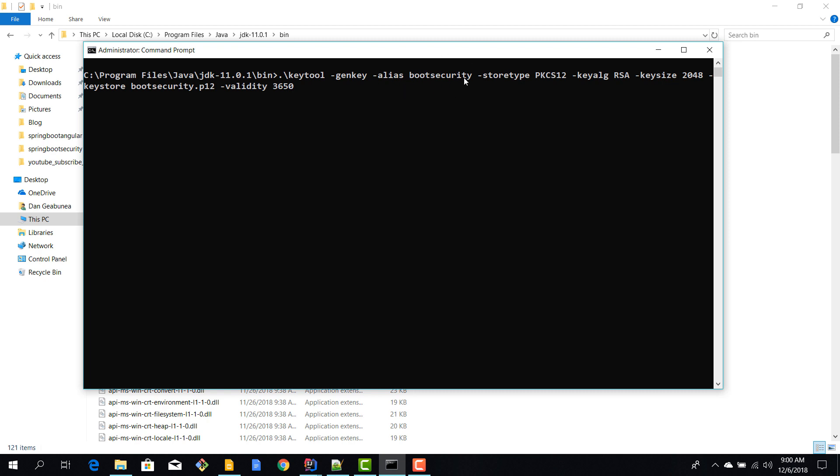This is the type of our key, this is the encryption size. We are also giving it a name, so our certificate will be named boot security dot p12. This is the validity of our certificate. Now hit enter, we need to provide a password. I'll type in boot security.